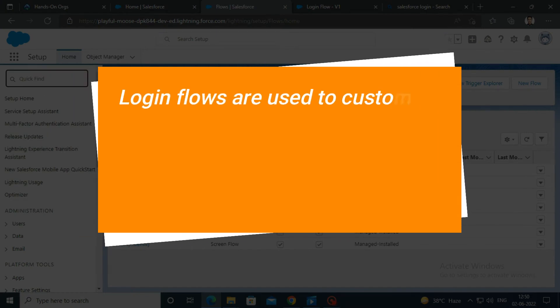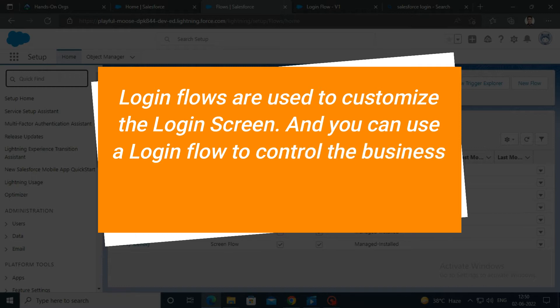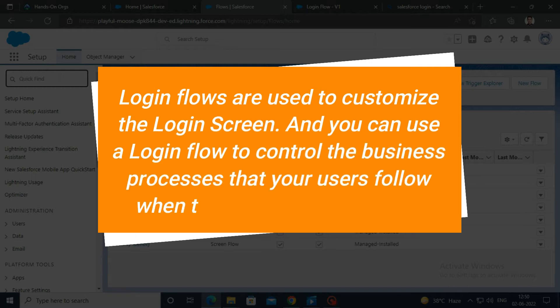Login flows are used to customize the login screen, and you can use a login flow to control the business processes that your users follow when they log in to Salesforce.